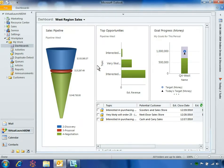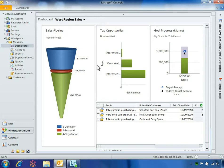This dashboard represents a graphical view of the West region pipeline, top opportunities and goal progress, as well as a list of the open opportunities expected to close in the current fiscal period.